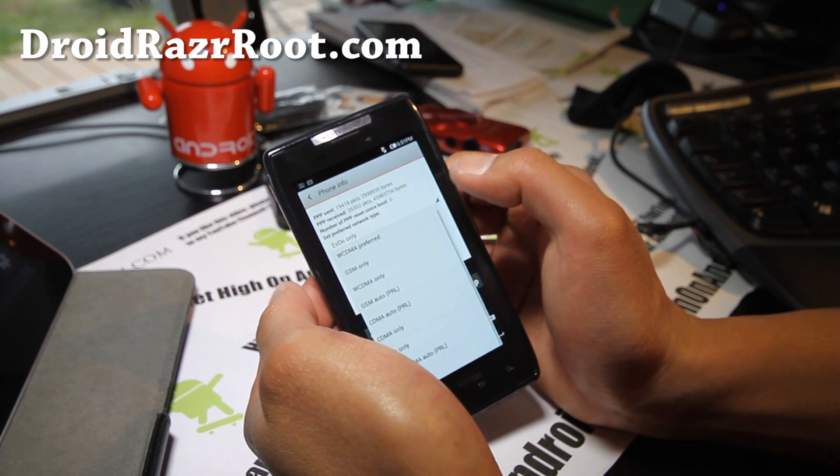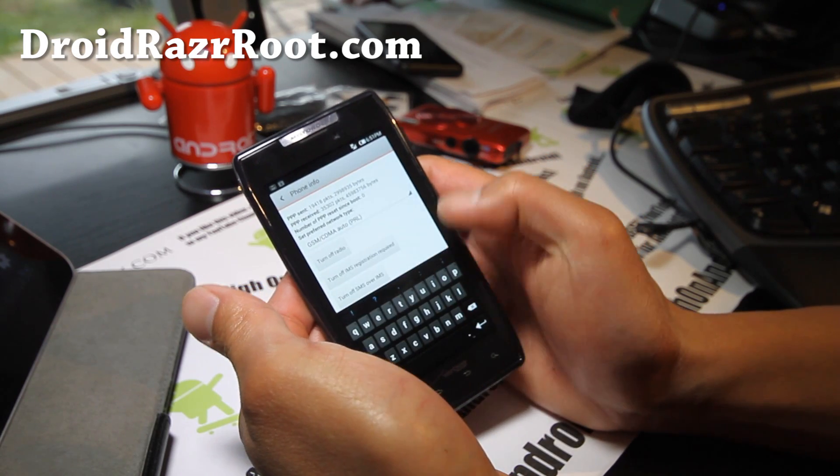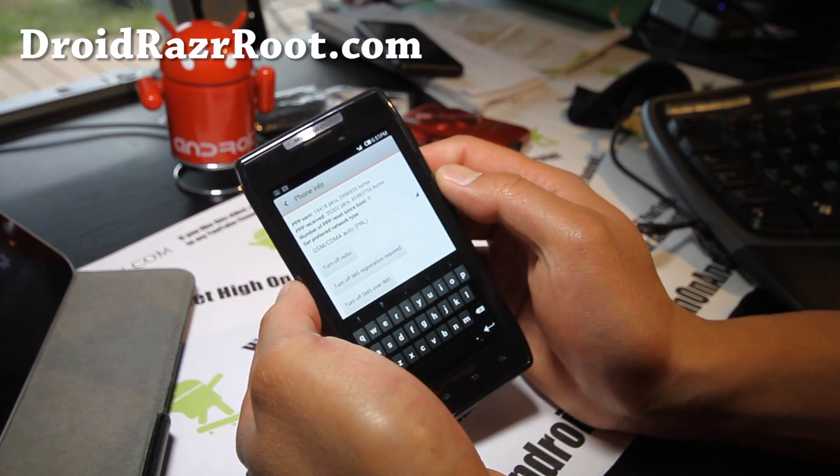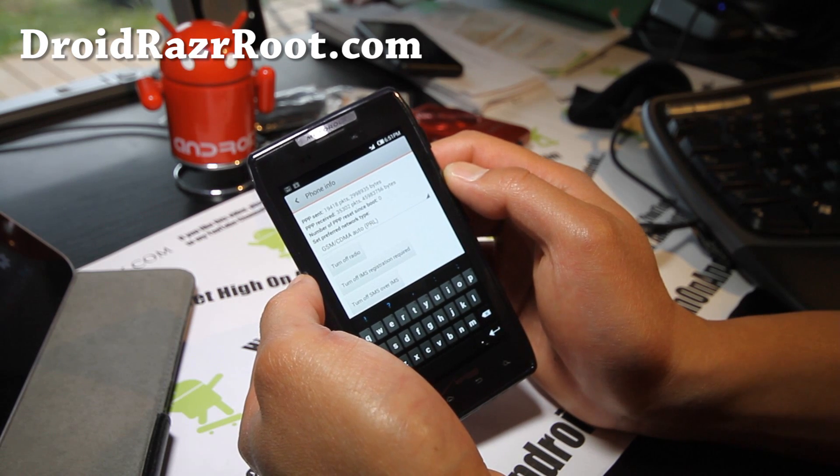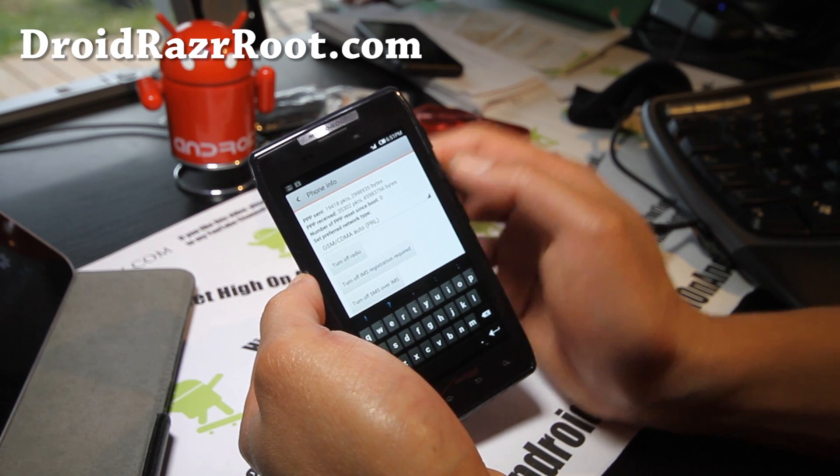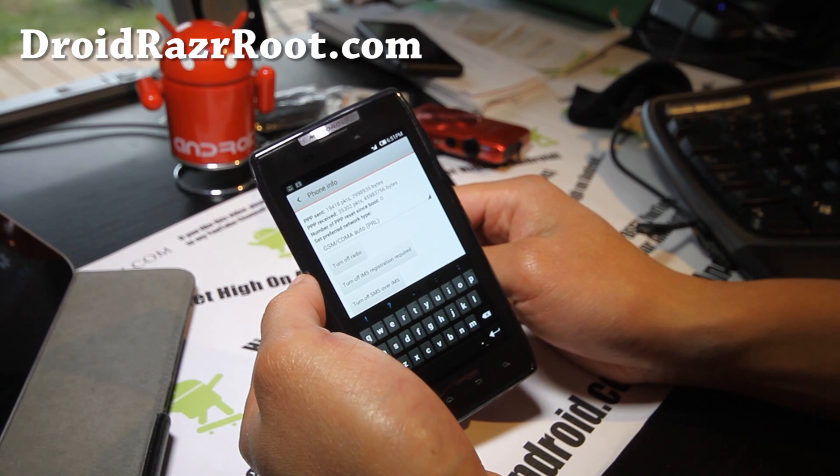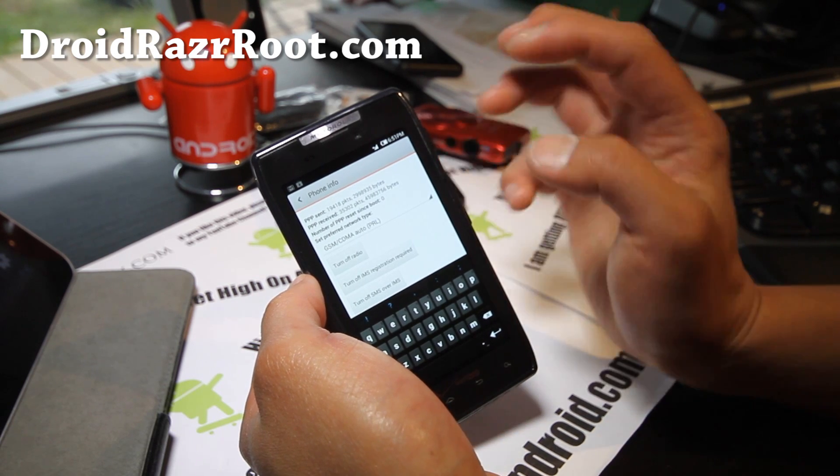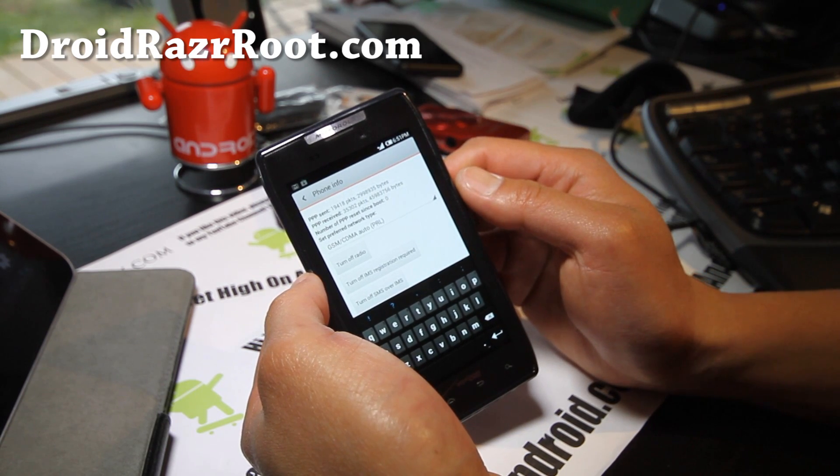So once you get 3G, switch to GSM/CDMA Auto and you will get 4G. And once you've got it connected, you're all good to go. Just getting to that part is a little bit iffy.